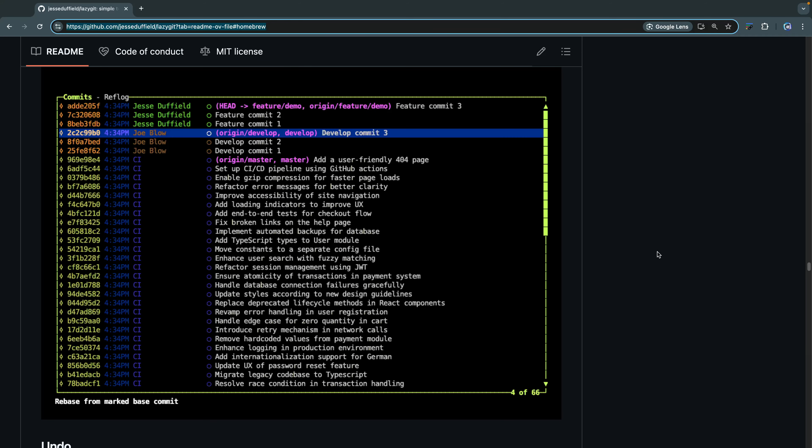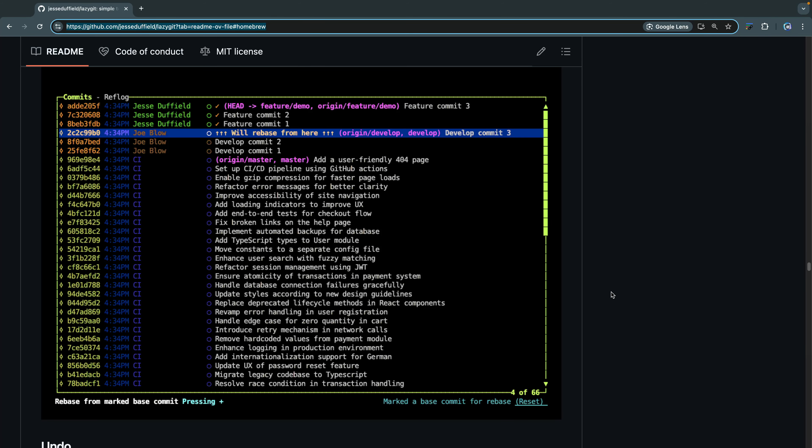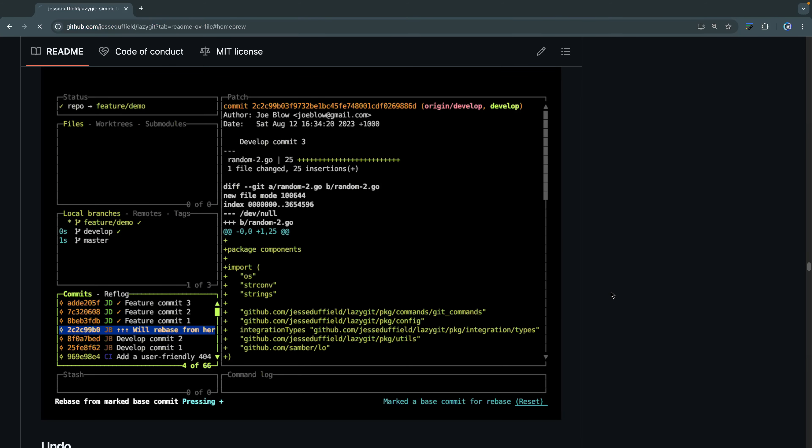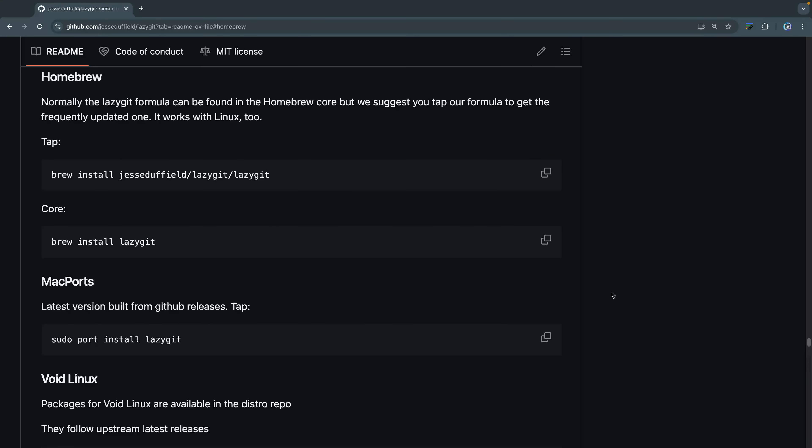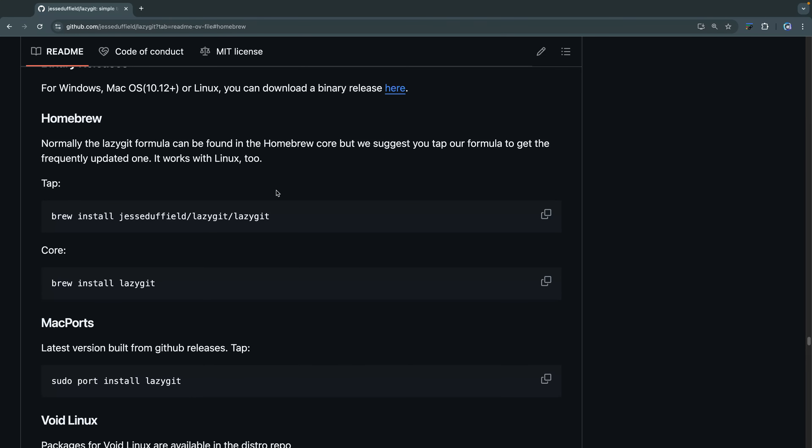All right, so let's look at Lazy Git. You can see here this demo in the readme, and the actual installation process will depend on your system. I'm using Homebrew because I'm on macOS, and this is the recommended install method. I've already run this, so I don't need to do it again, but you're welcome to do this, and then you should be up and ready to go.